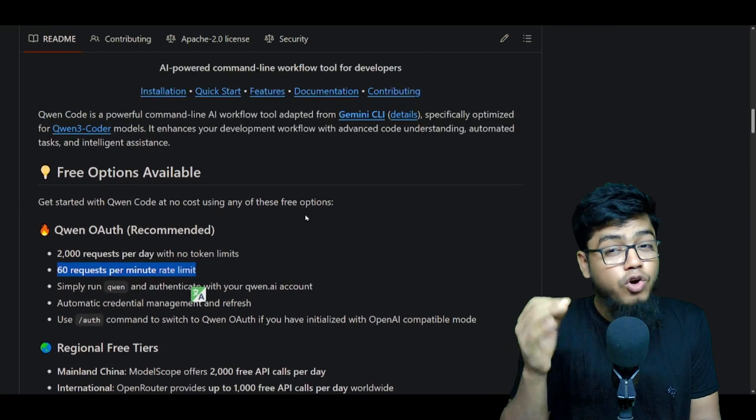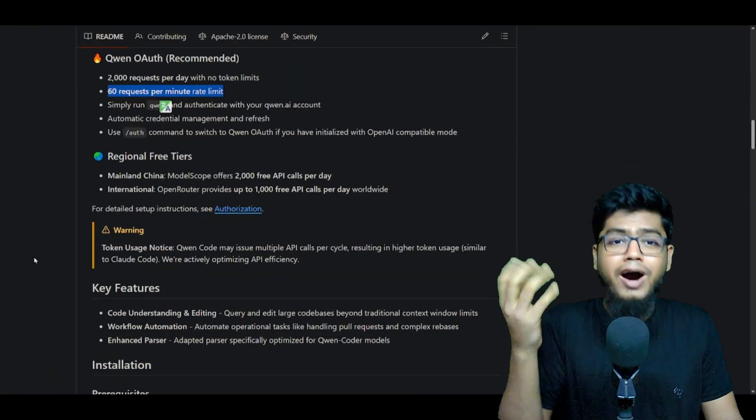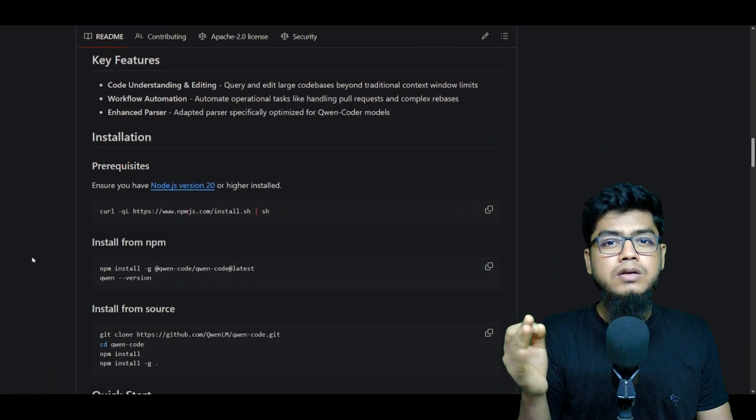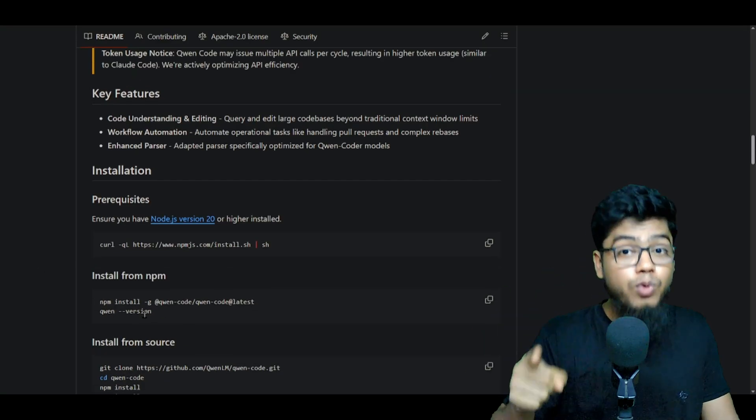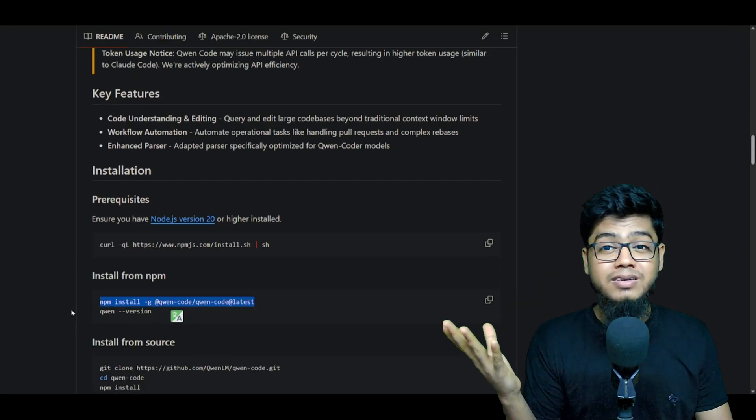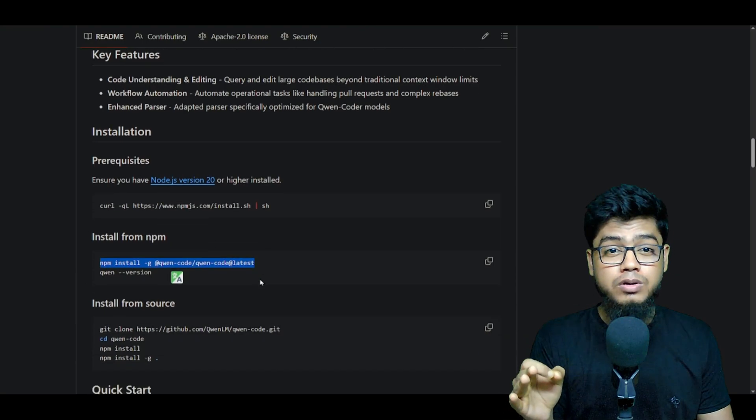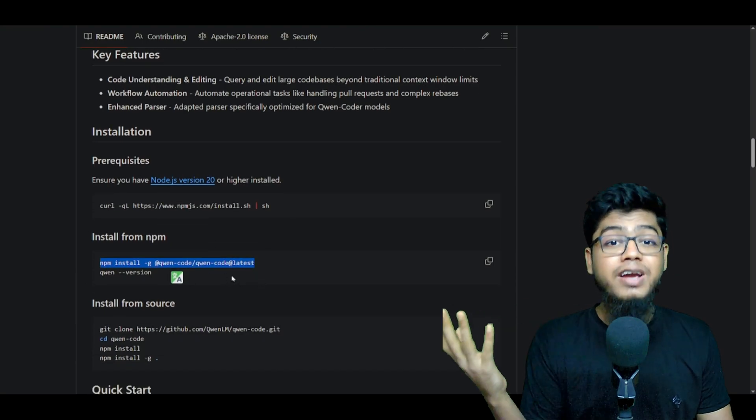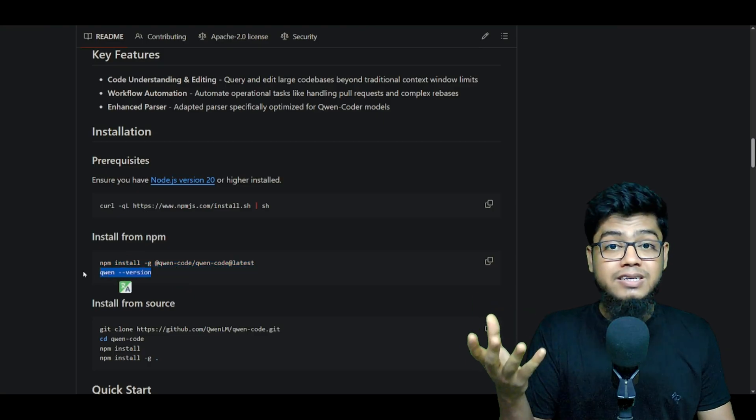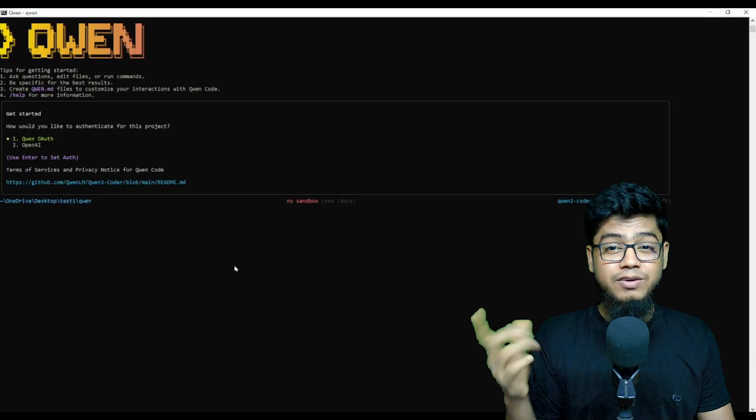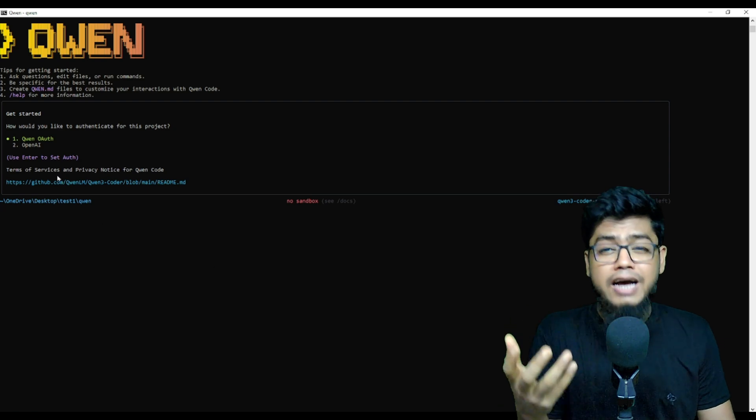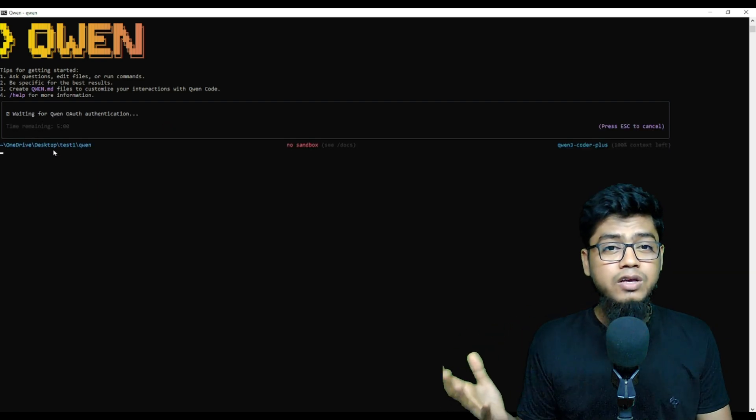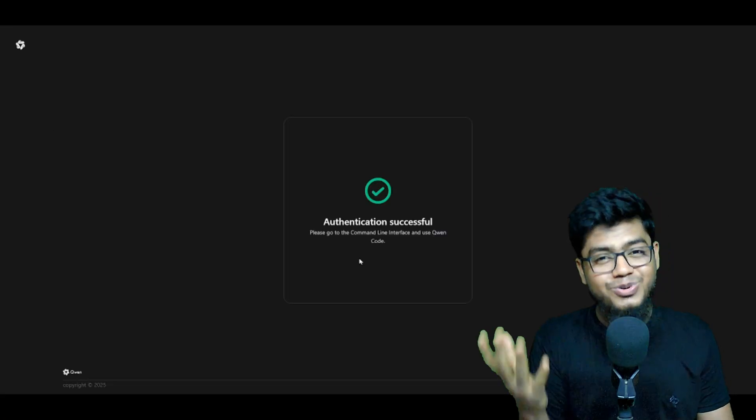So how do you actually use this magic? Super simple. Just run the install command. If you don't have Queen Code, it installs it fresh. If you do, it updates to the latest version. First time it will ask you to set up auth or API key.